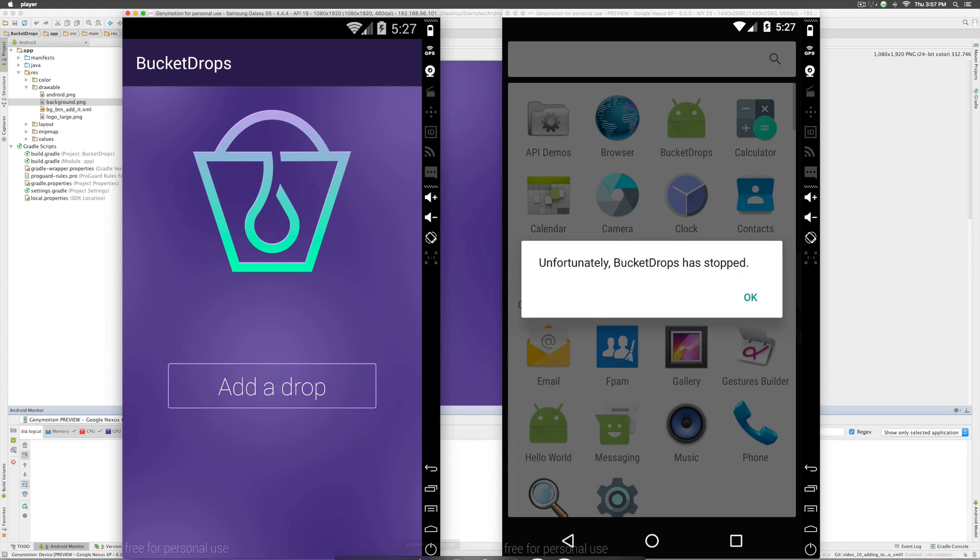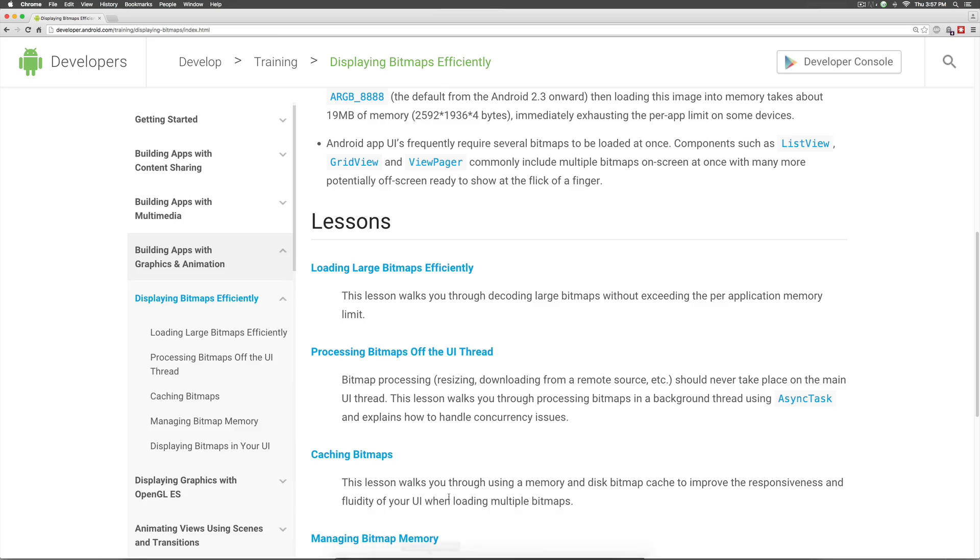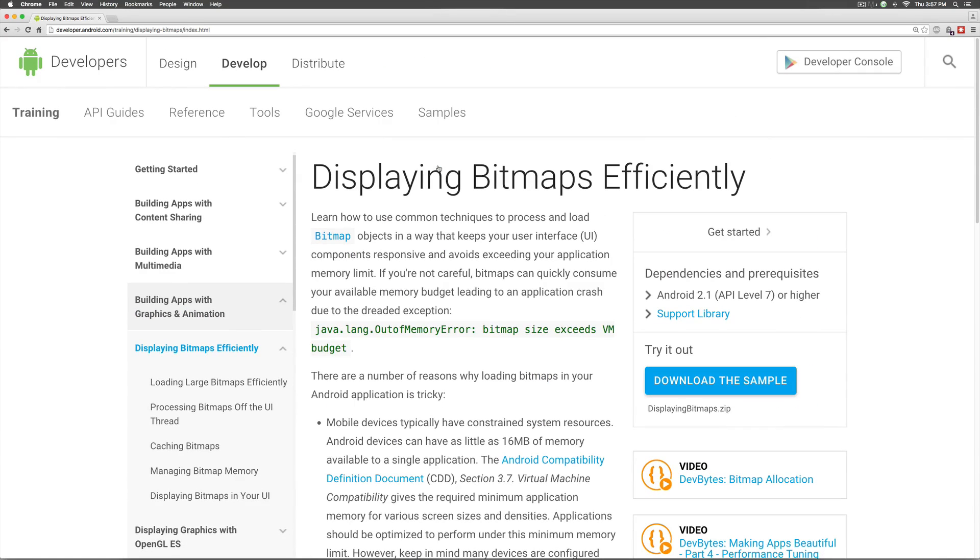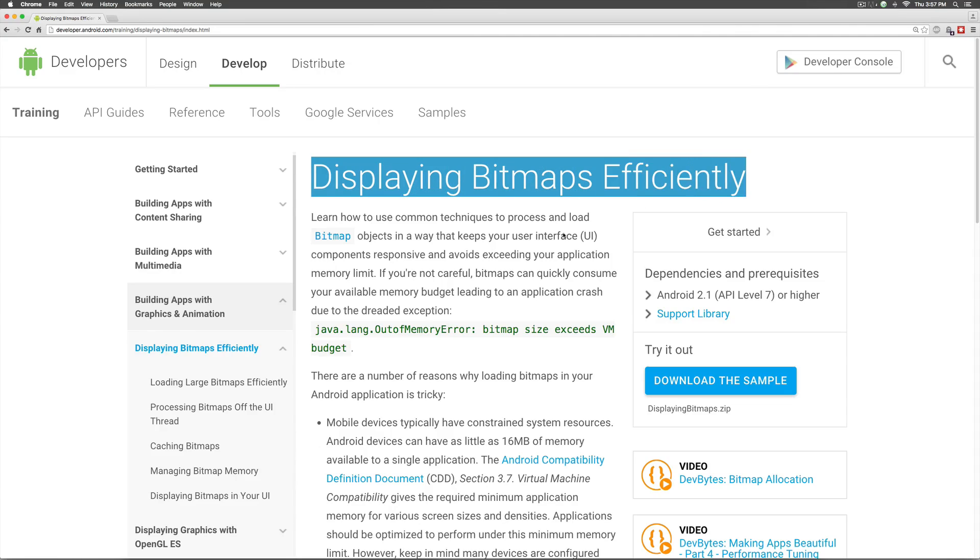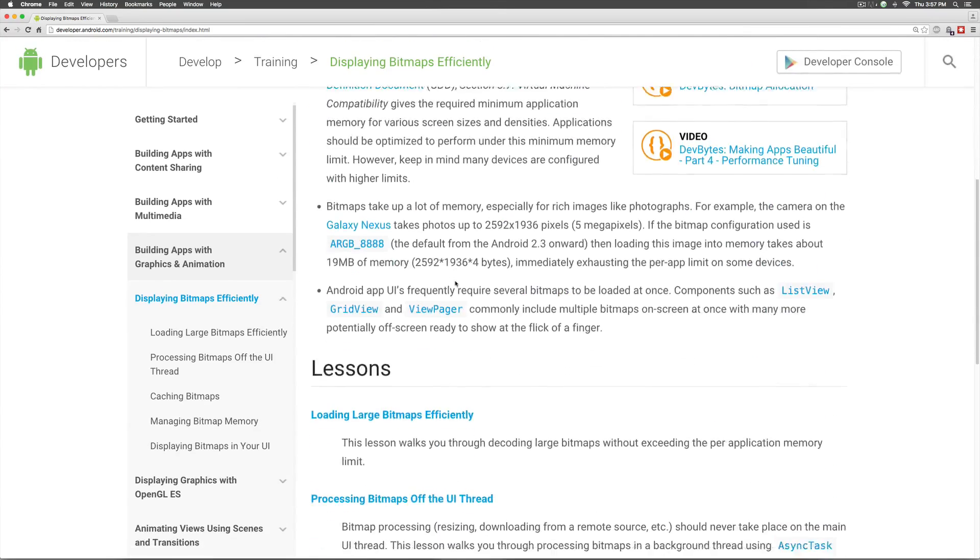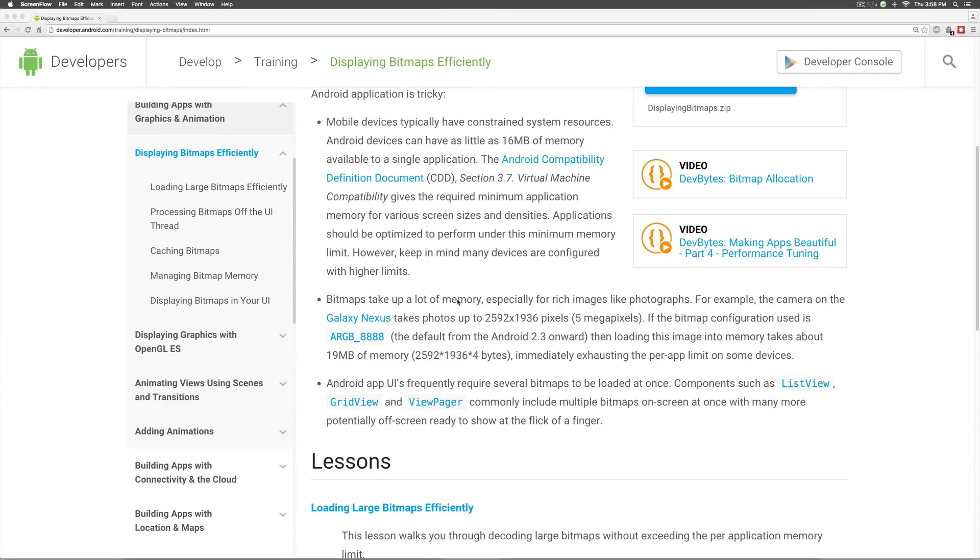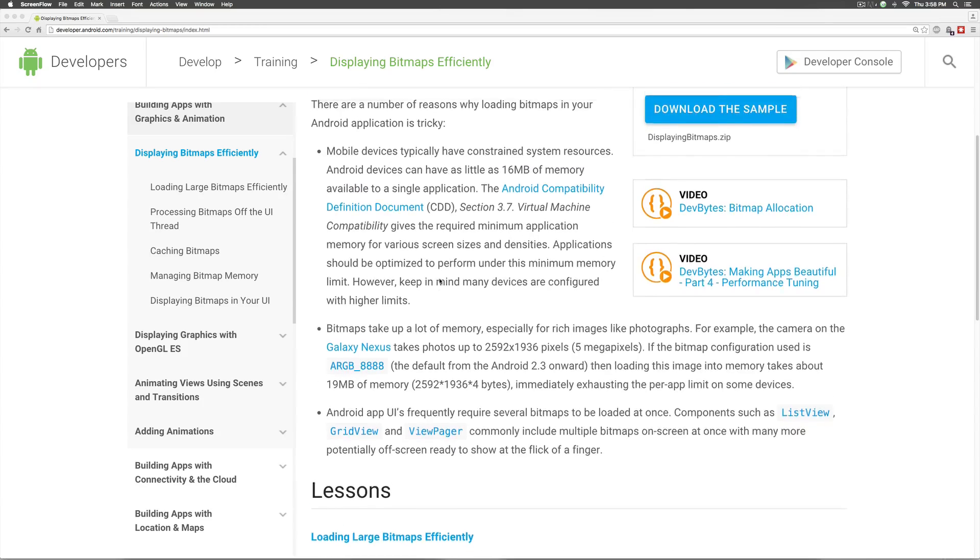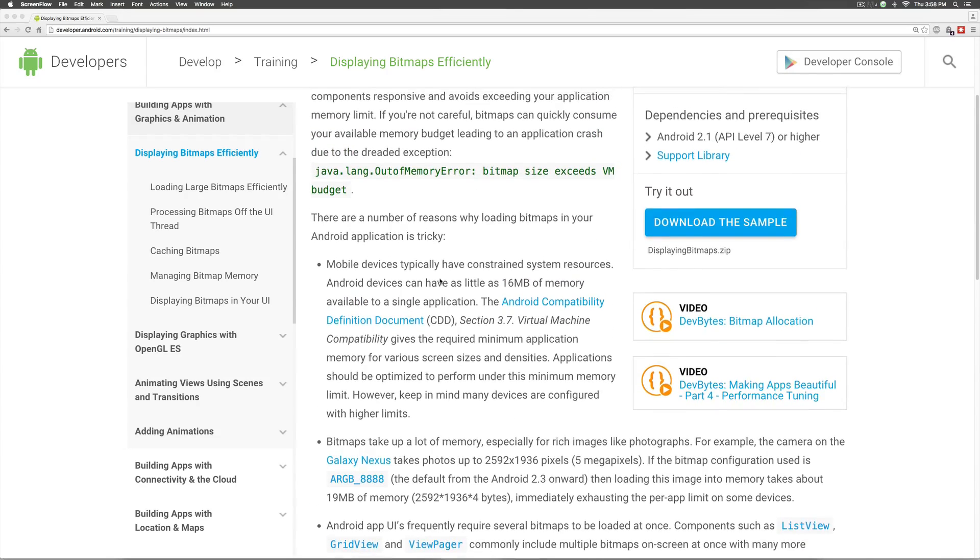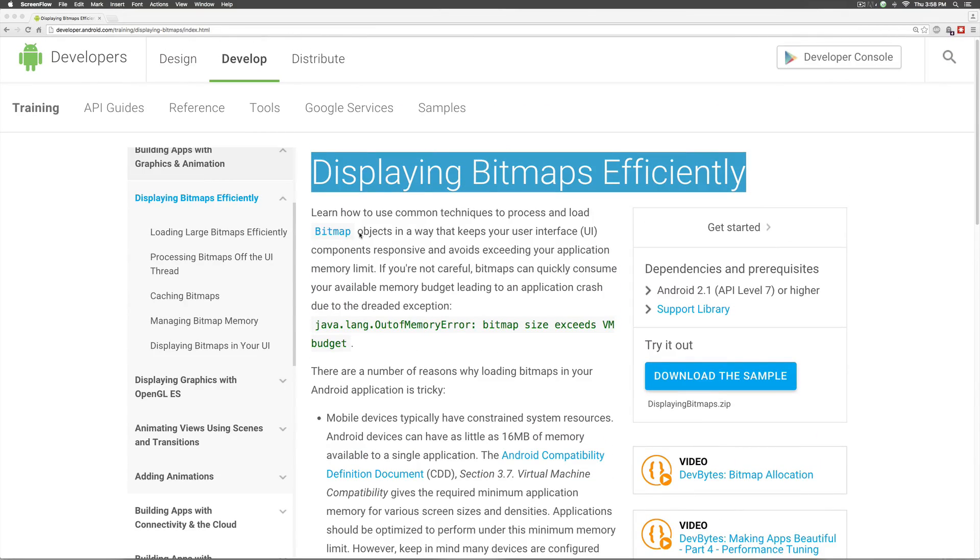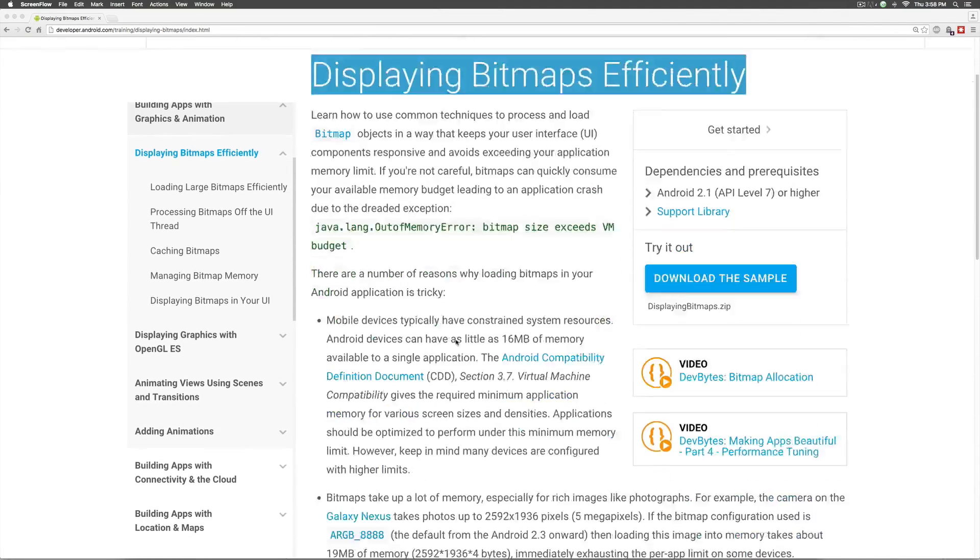So, if you go to Google and type Android display bitmaps efficiently, be sure to read this full lesson and all the five articles under it. So, the reason for the crash is pretty simple. An image is simply called a bitmap object in Android.